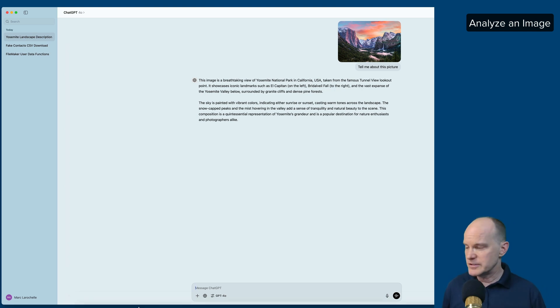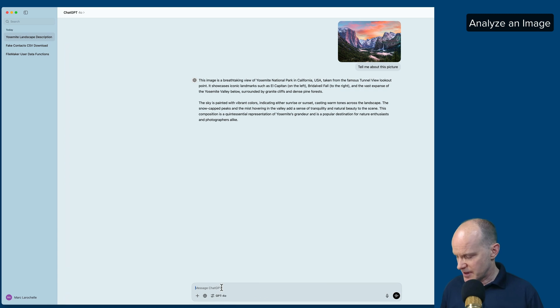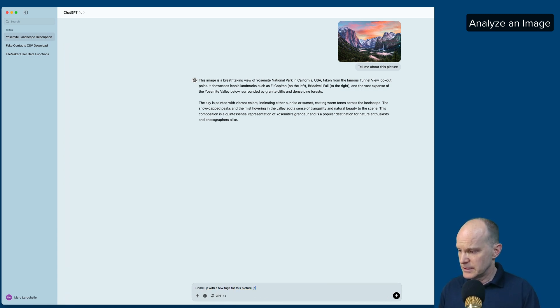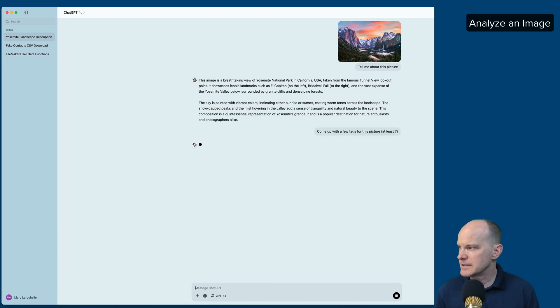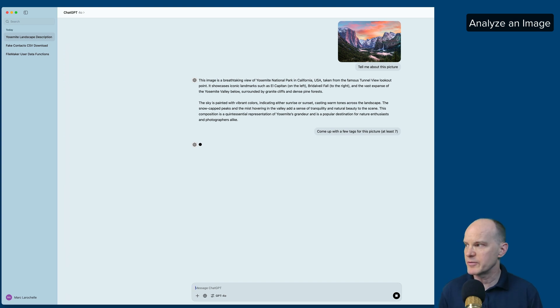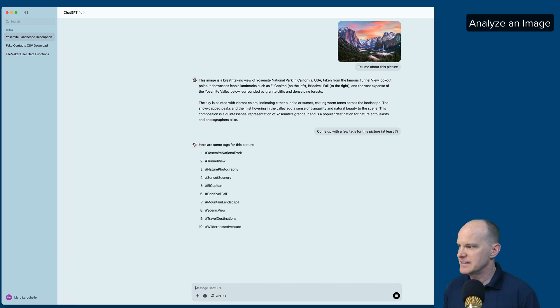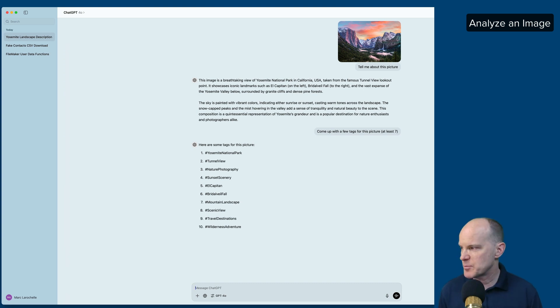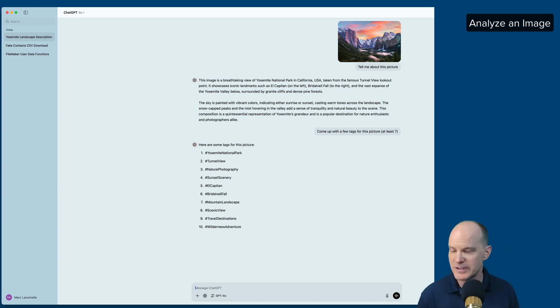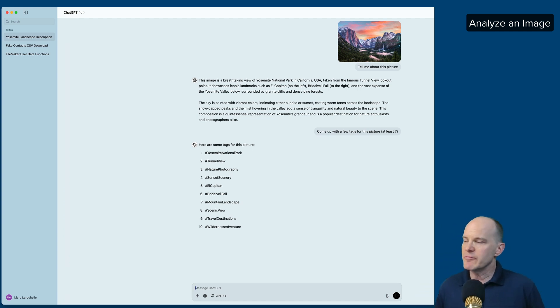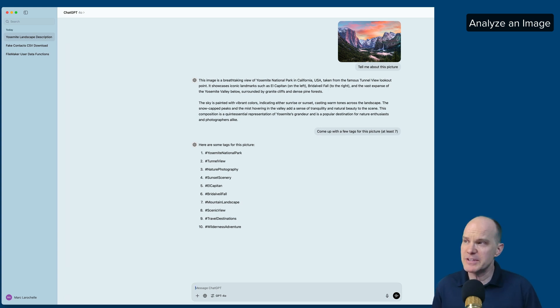So now what I'll do is I'll ask it to come up with a few tags for this picture, at least seven. So it'll come up and determine seven tags that it thinks are most appropriate for this picture if you were to categorize it in a database. And notice how it even puts the hash mark there. So we have Yosemite National Park, Tunnel View, Nature Photography, Scenic View, Travel Destinations, Wilderness Adventure, and so forth. So pretty remarkable if we wanted to have a database of images and have them immediately tagged as to what they are.